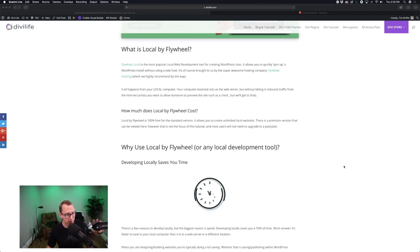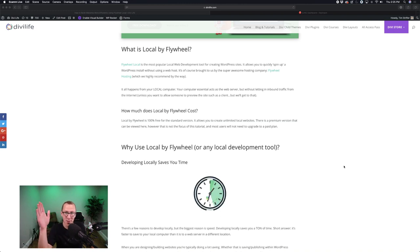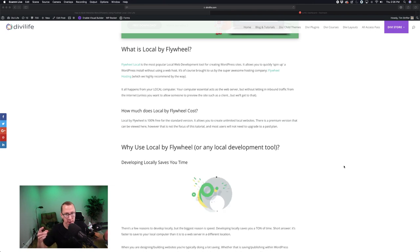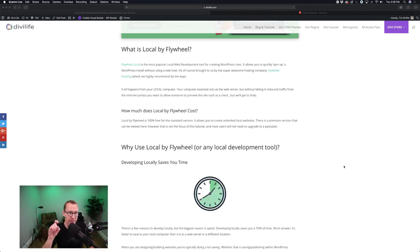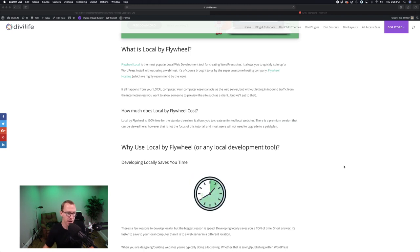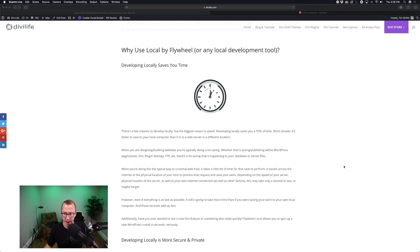Local by Flywheel lets you turn your computer into a server. Rather than having every update travel through the internet to your server and then pinging back — which granted only takes a second or two, but those seconds add up — you can basically have instant saves. Everything is very, very quick. That's the first benefit, and to me it's the most important. Even with fast internet and fast hosting, those precious seconds add up.